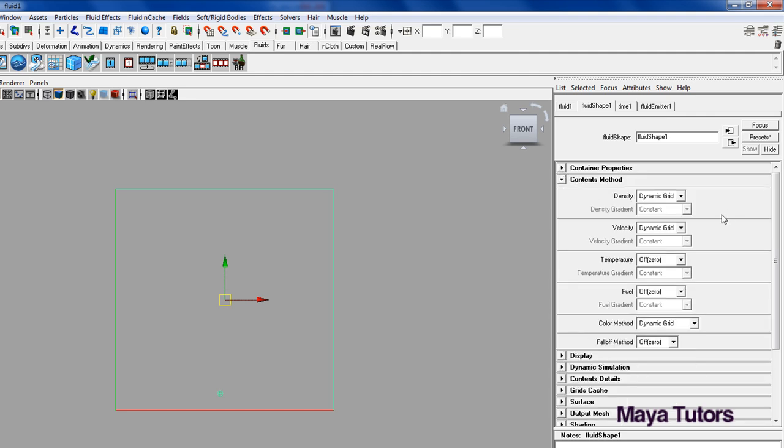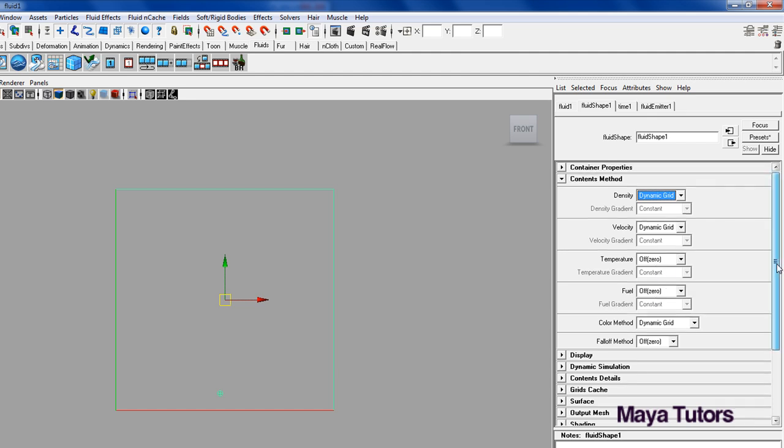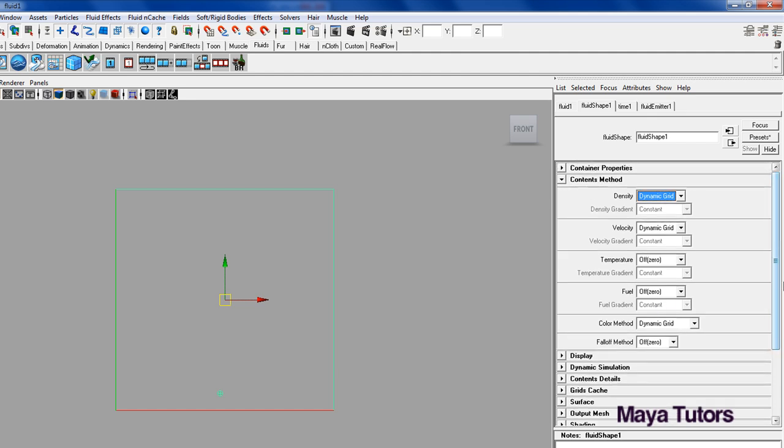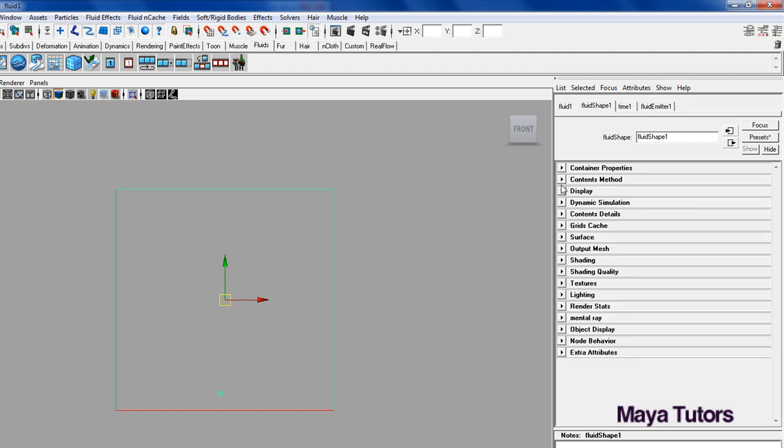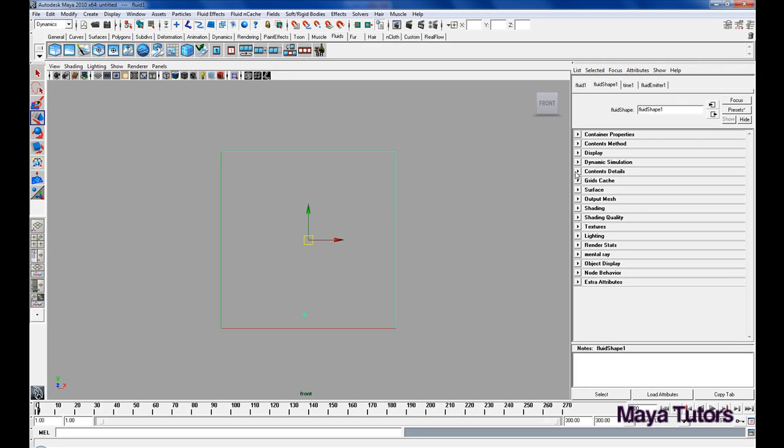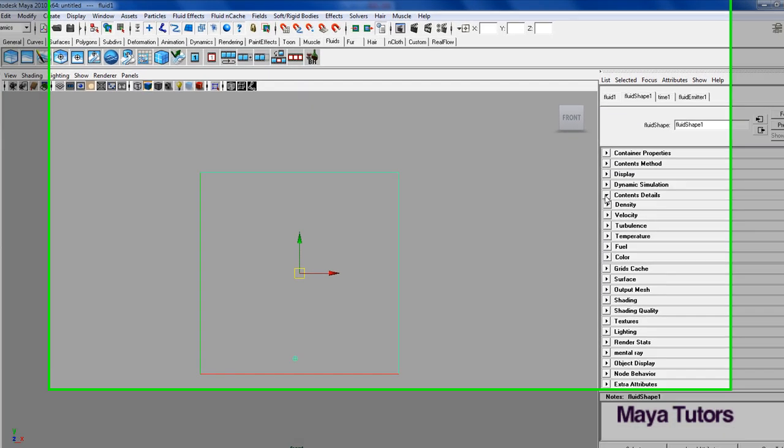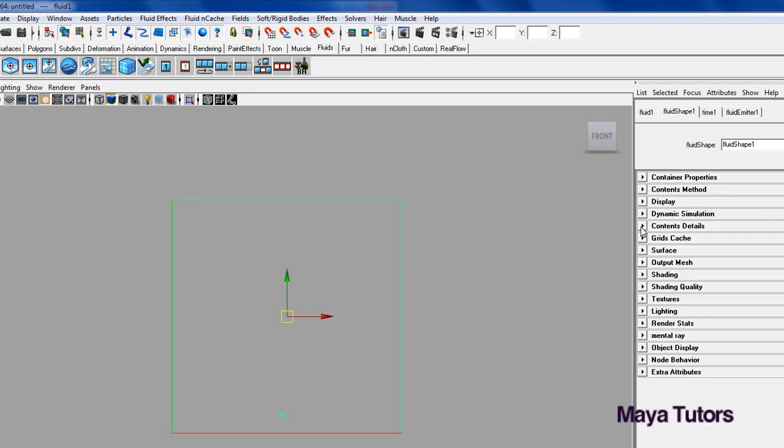Go down to Contents Method, and we have Density, Velocity, Temperature, Fuel, and Color. I'm going to keep Density on Dynamic, just to keep the flow, same with Velocity. Temperature and Fuel we're going to keep off, because we're not going to be playing around with any ignition in this tutorial. So that's all we really need to do, just minimize Contents, then open up Contents Details.